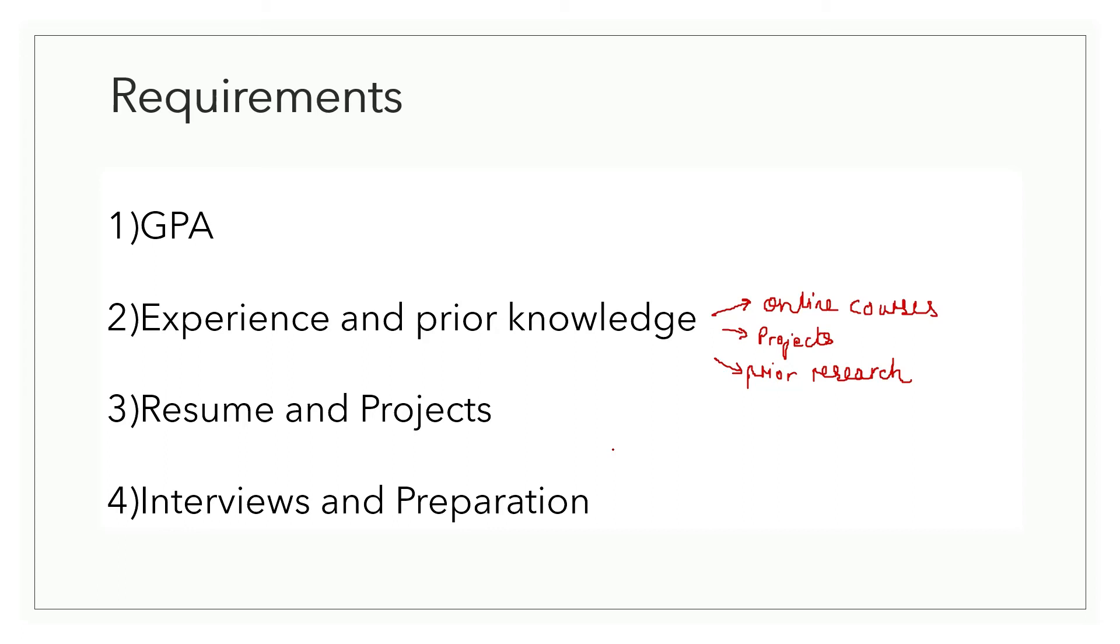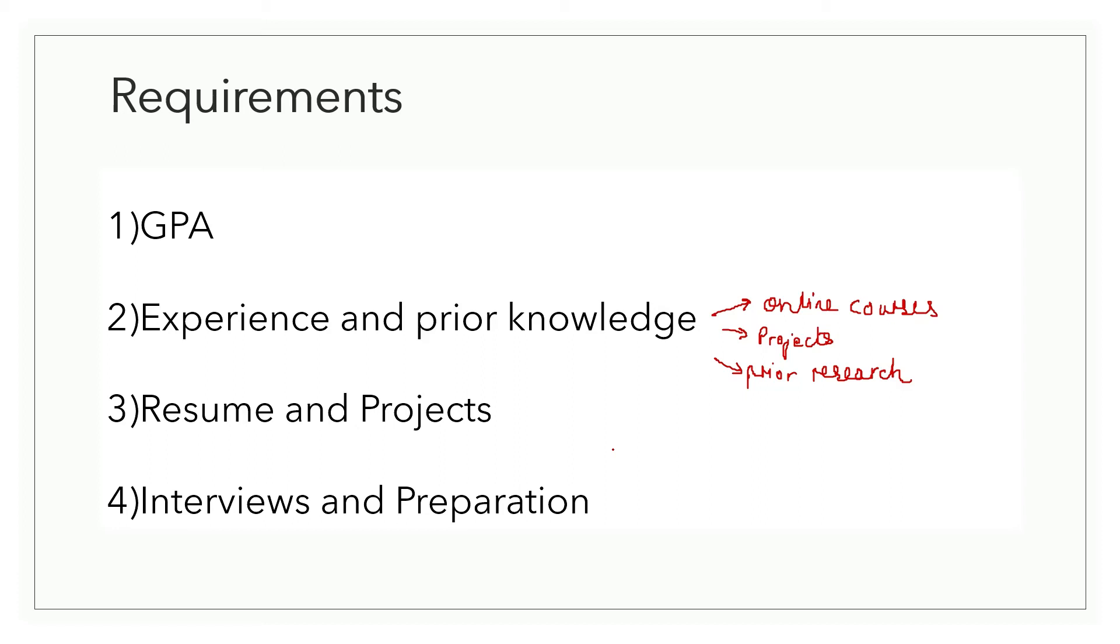One method for applying is the good old cold emailing technique. You can visit the faculty page and figure out the professors working in your field of interest, then send an email mentioning your interest, your achievements, experience, and intention for mailing. You can easily get this cold email template from any senior who's planning to pursue masters. I've also added the links for the faculty pages in the description.